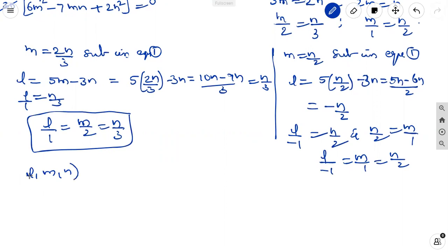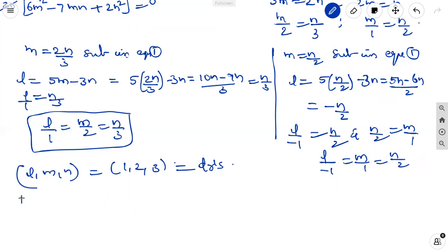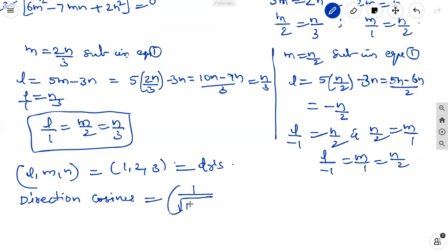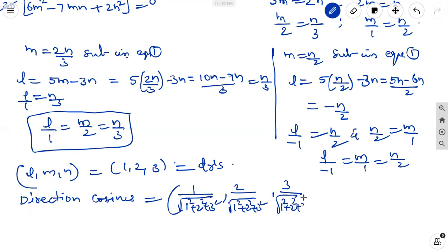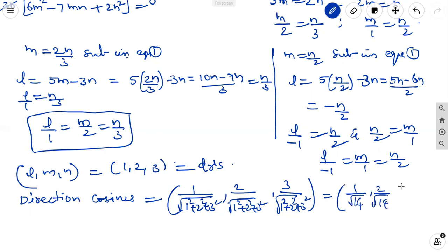For the first line, direction ratios are 1, 2, 3. The direction cosines are l equal to 1 by root(1 square plus 2 square plus 3 square), m equal to 2 by root 14, n equal to 3 by root 14. So direction cosines of the first line are 1 by root 14, 2 by root 14, 3 by root 14.